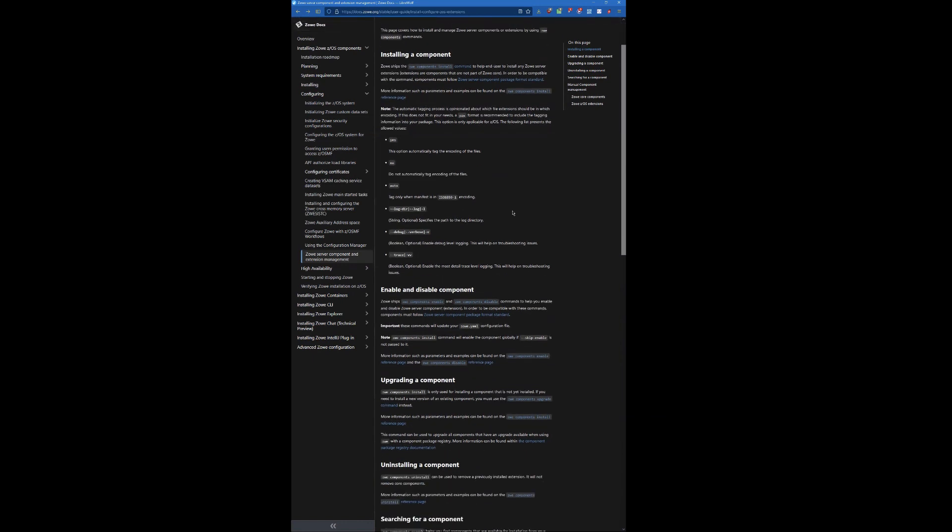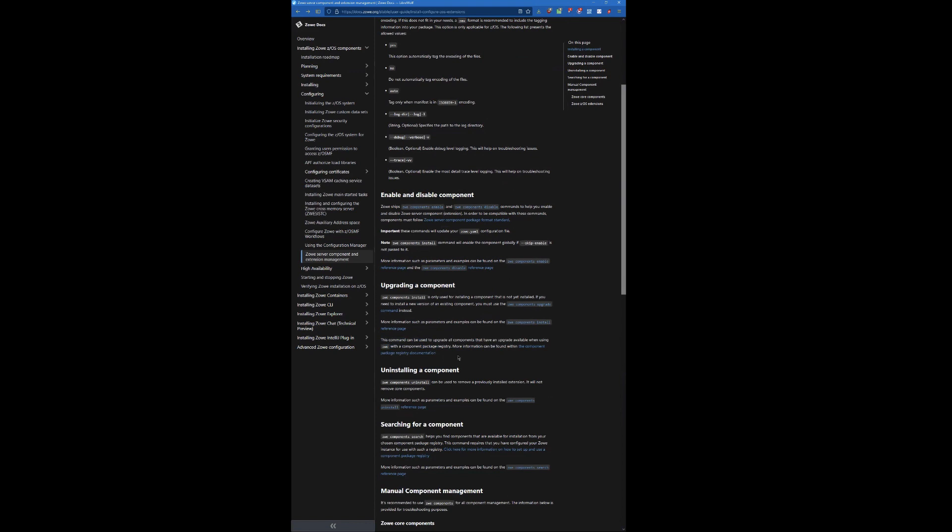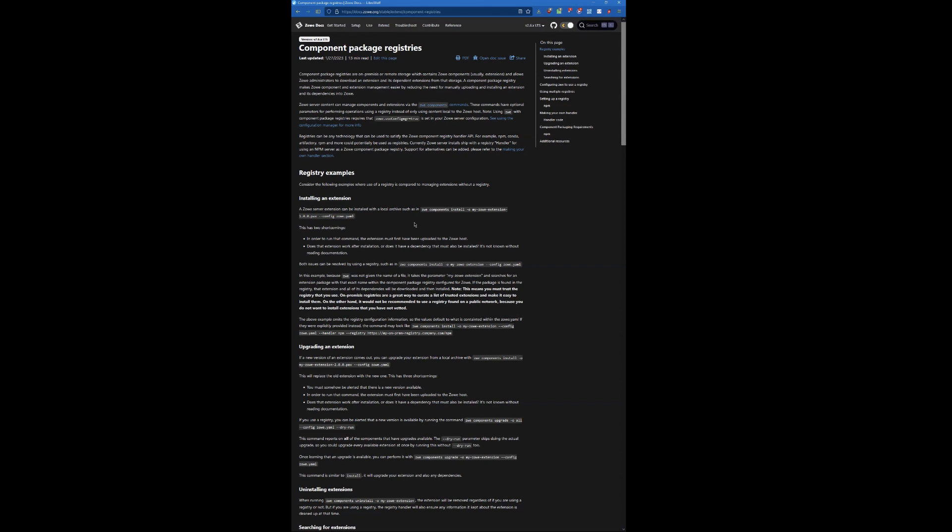But the new part of this page is really that when you get to certain commands here, if you want to upgrade a component, this is a new command in 2.5 and onward, this command has a special feature that only works when you're using a component registry. So there's a link here over to the component registry. And this will be in the extend part of the documentation.